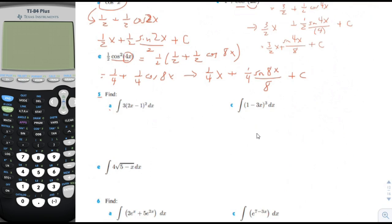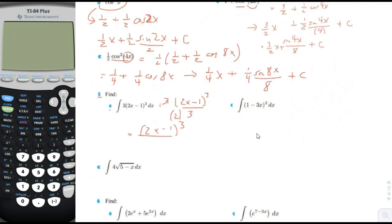Problem 5a: we can use the inverse power rule here. We could put 2x minus 1 cubed divided by 3. There's the coefficient of 3 — we need to maintain that. And we need to divide by the factor of a in preparation for the chain rule. Simplifying, it would be 2x minus 1 cubed divided by 2 plus c.